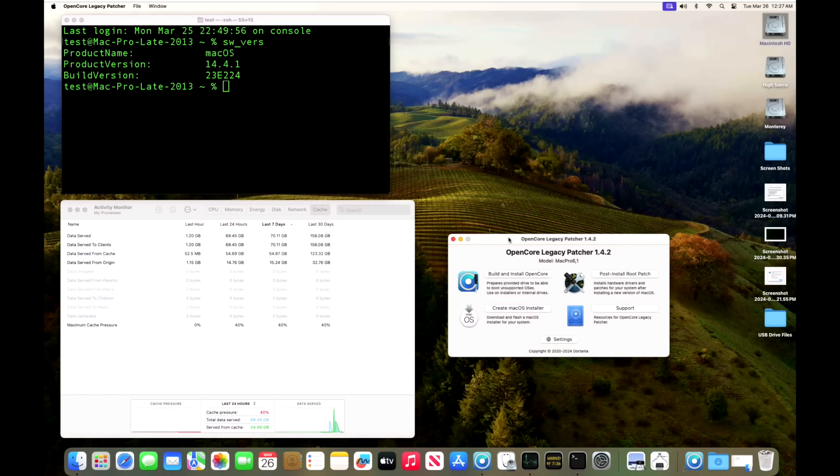Everything's working very well on this Mac Pro trash can, no issues whatsoever. We've got our Wi-Fi, Bluetooth, everything's working great.